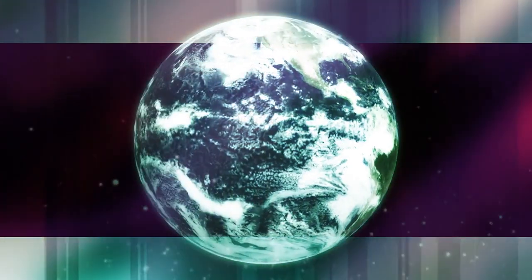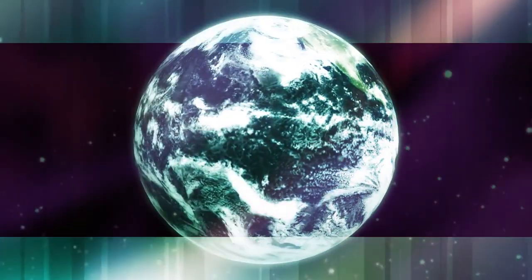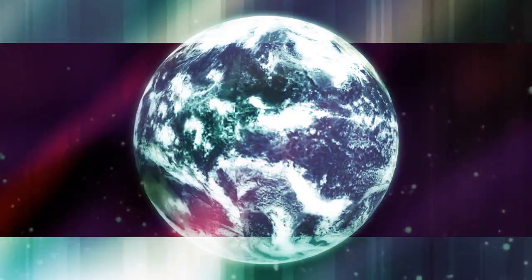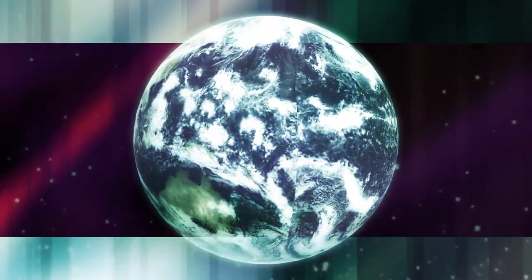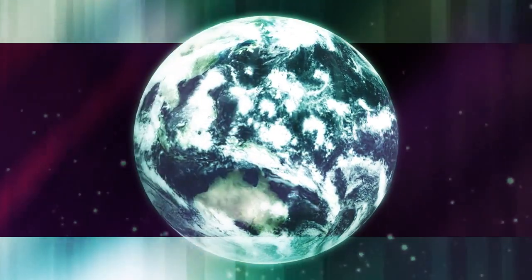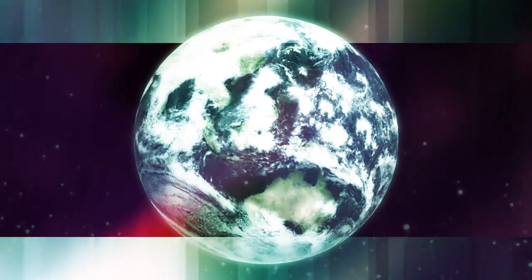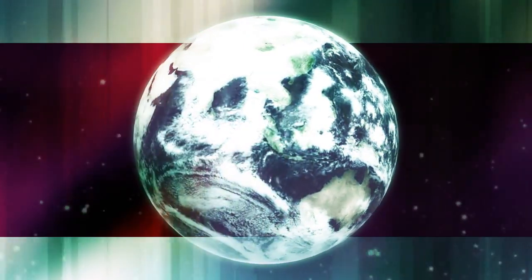The universe is vast, complex, and full of enigmatic phenomena that continue to captivate scientists and researchers.